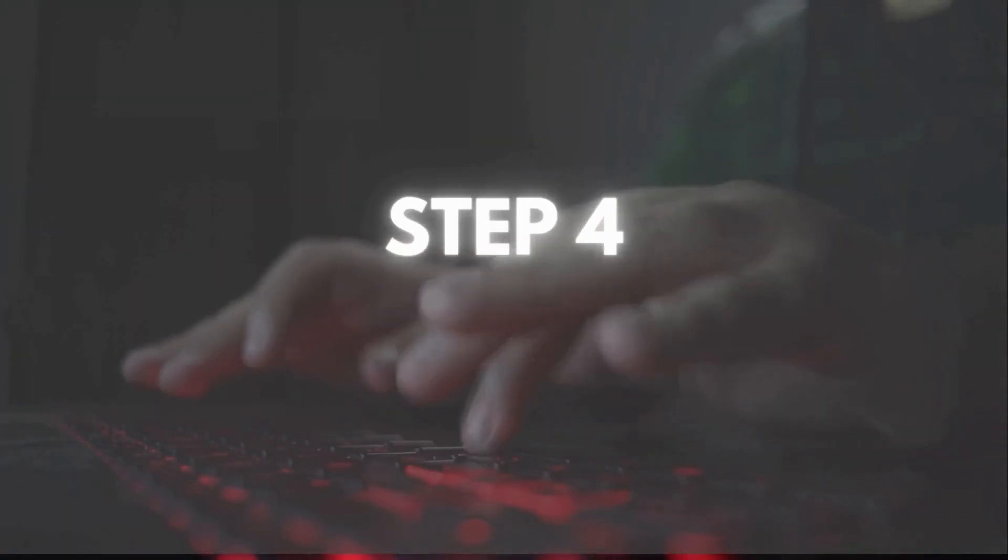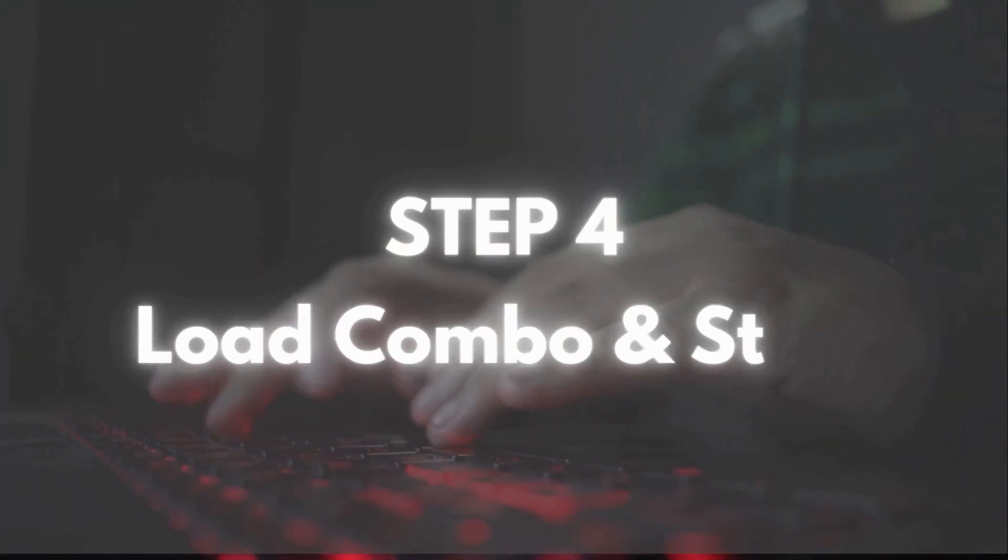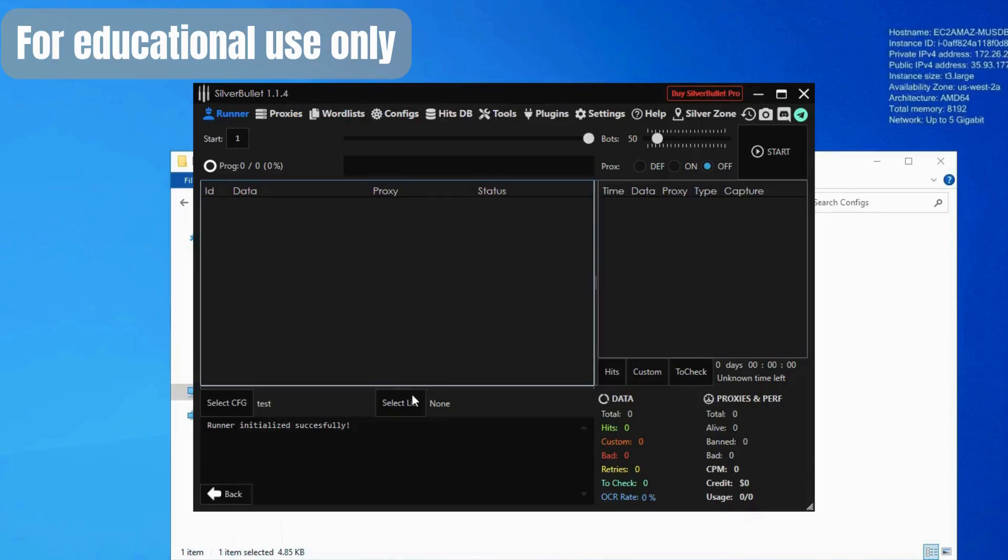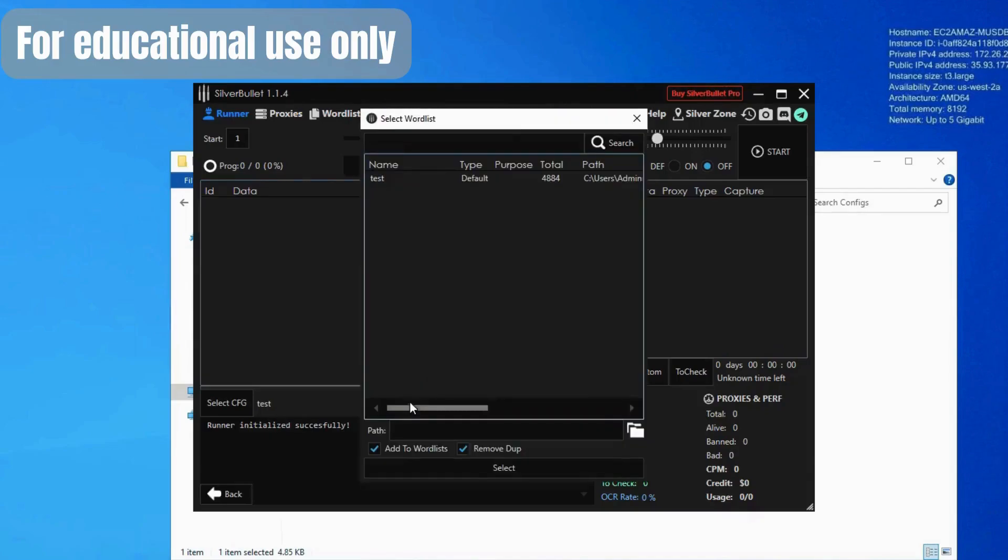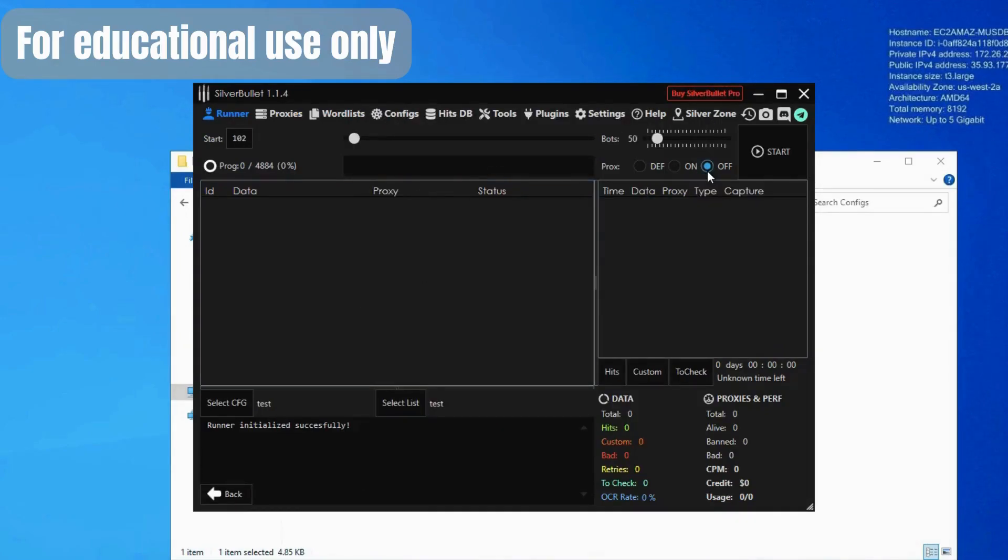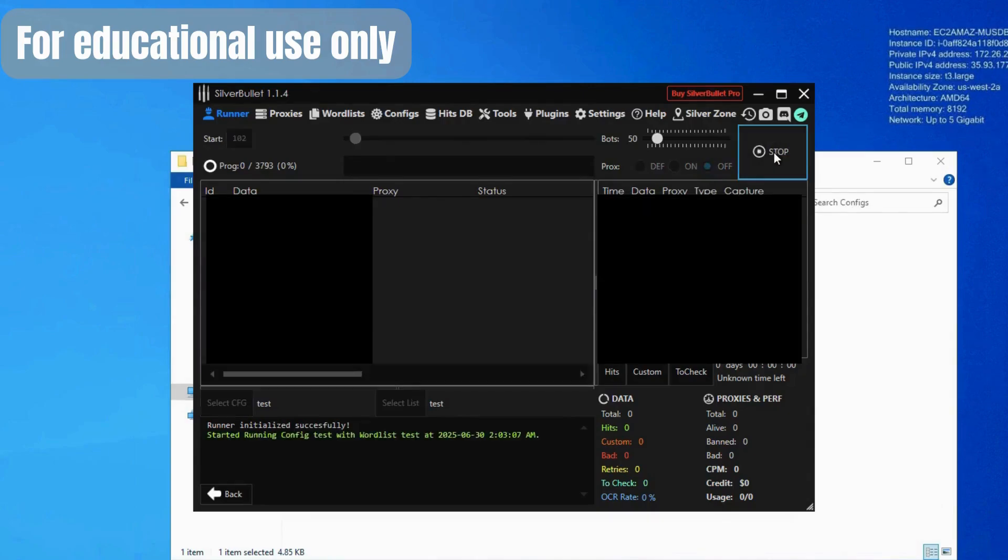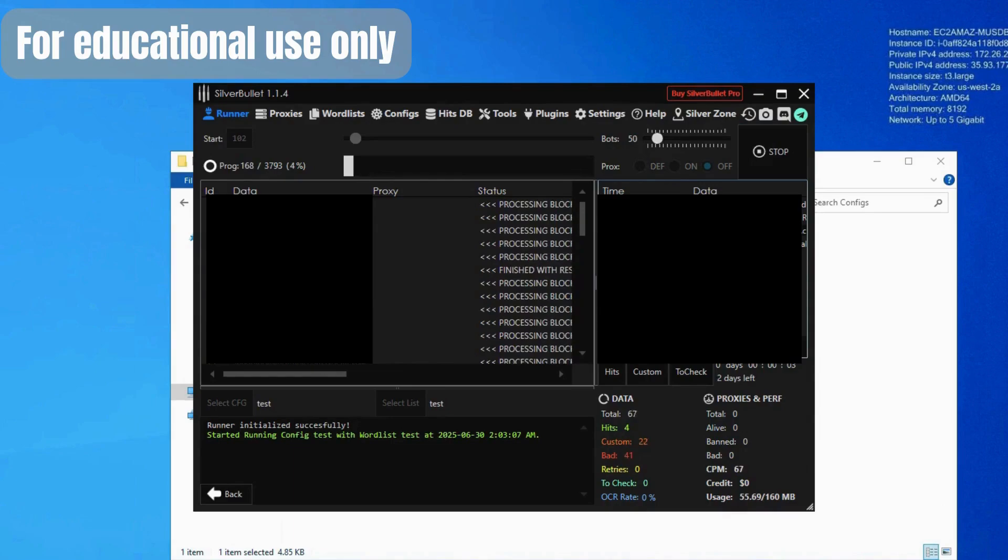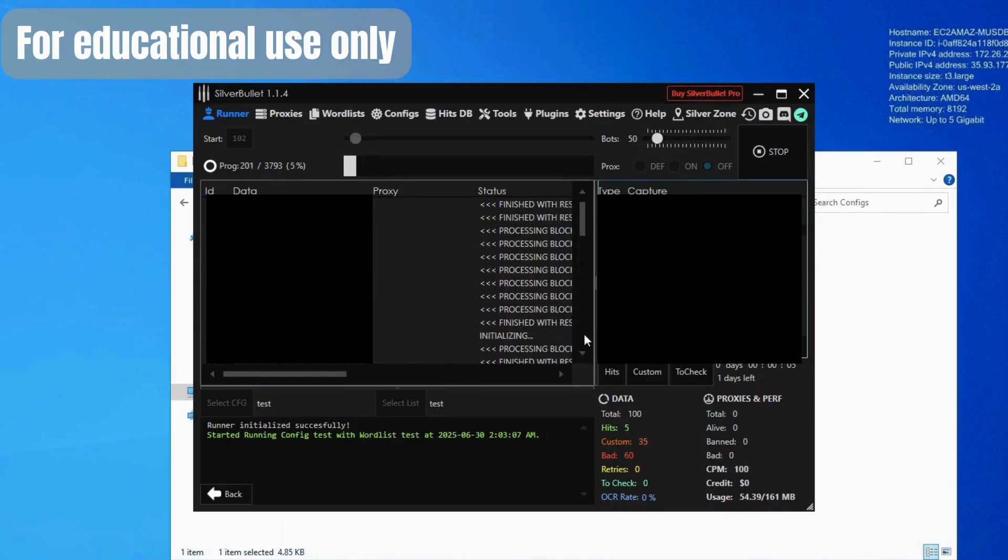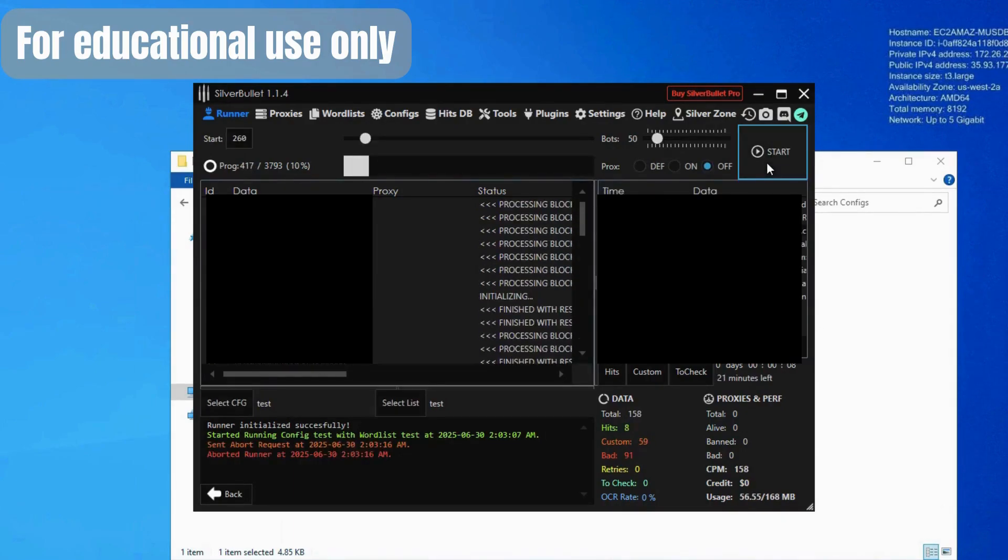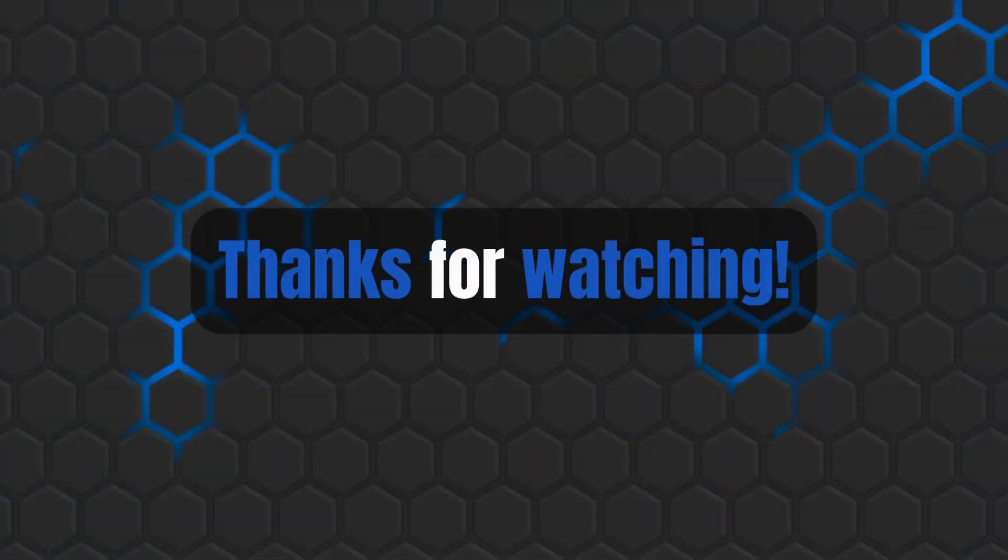Step four, let's load the combo list and start testing. Click on the Word List tab, then hit Load and select your combo file. Make sure it's in email password format. Since this config doesn't require proxies, we'll skip that step. Now go to the Runner tab. Click Start, and Silver Bullet will begin testing your combos live. You'll see hits, bads, and other stats updating in real time.